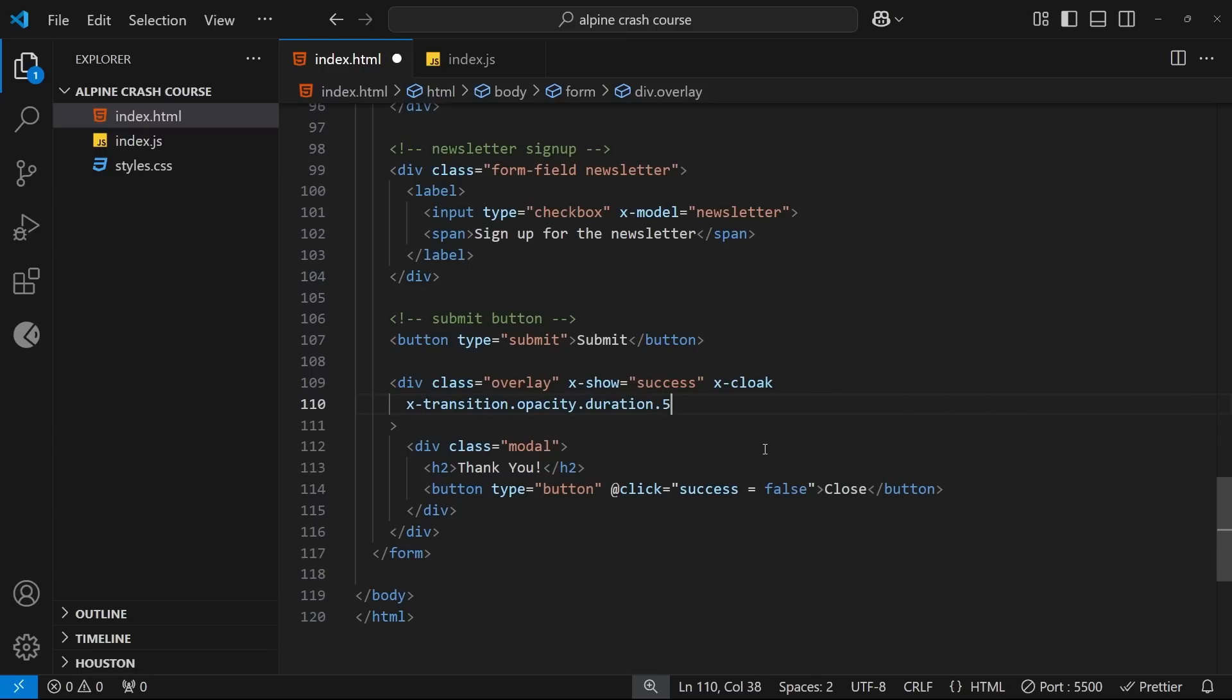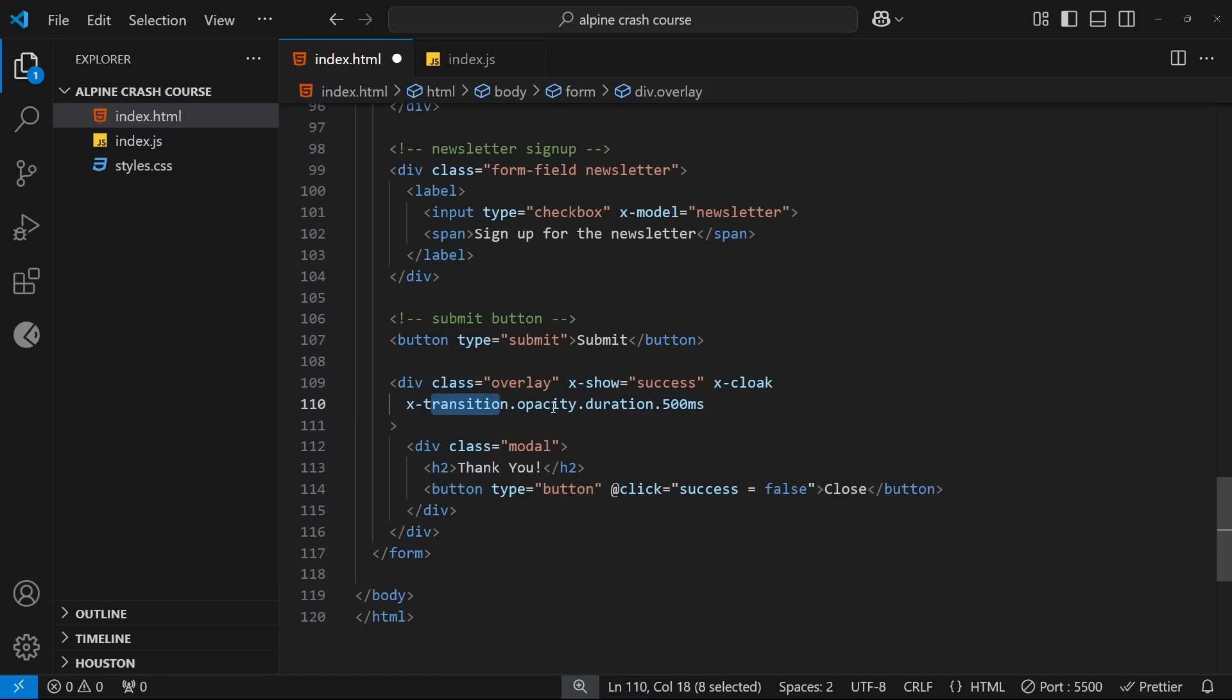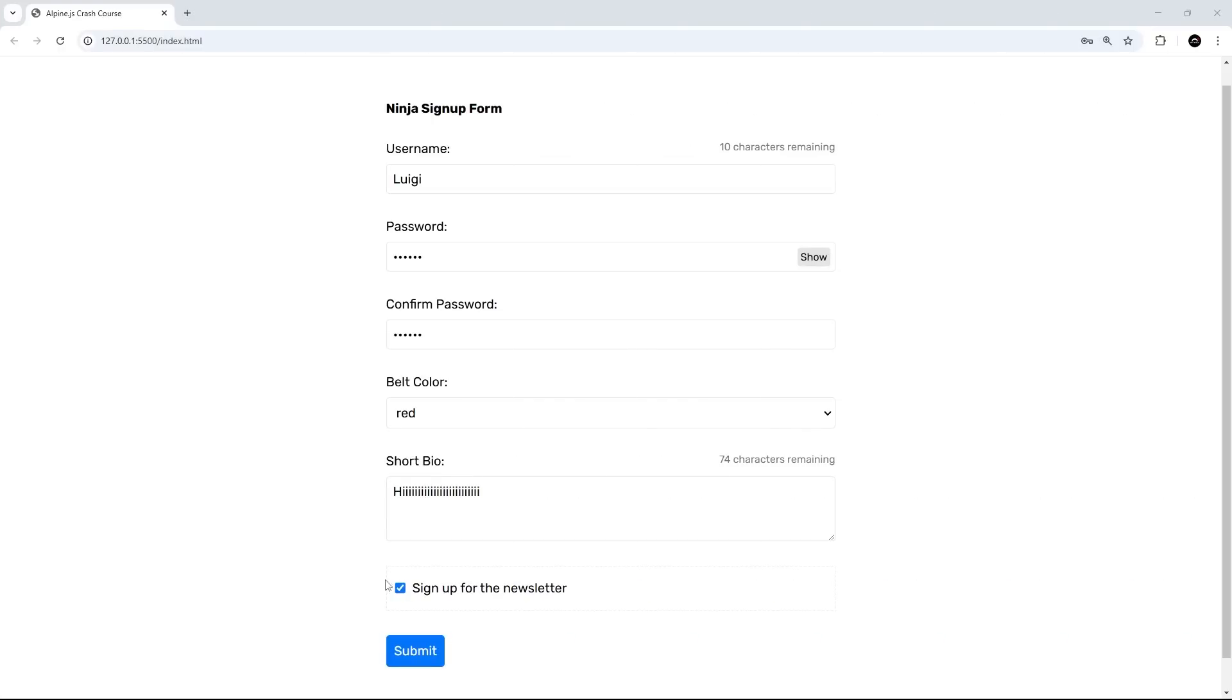For example, 500 milliseconds. And now with all this, when the overlay gets shown it's going to get transitioned into the page using just the opacity over 500 milliseconds. So let's try this out and see. All right, so let's watch this carefully when I click on submit.